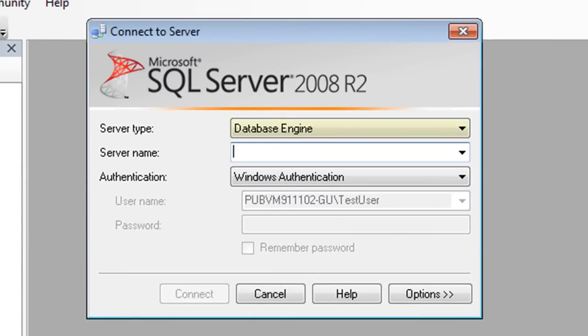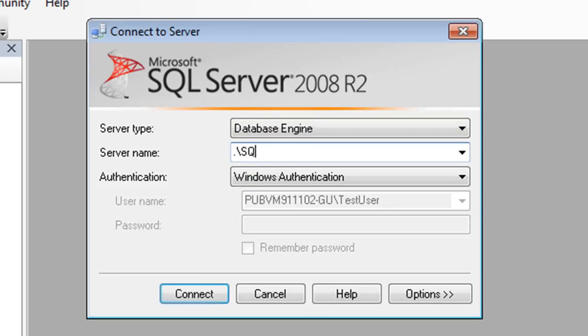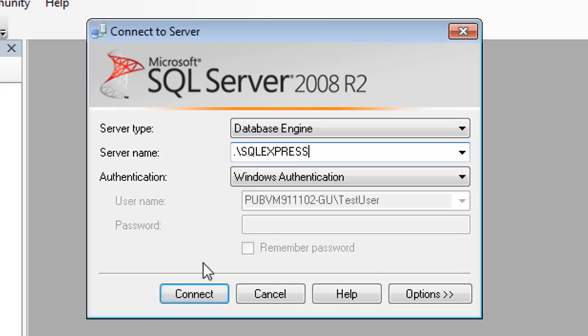Make sure Server Type is set to Database Engine. Next, type the server name. If you just installed the Express Edition, then the default instance name is period backslash SQL Express. The period represents the local machine. If you installed another edition of SQL Server, you may have installed a default instance. In that case, you could connect simply by using the period alone.